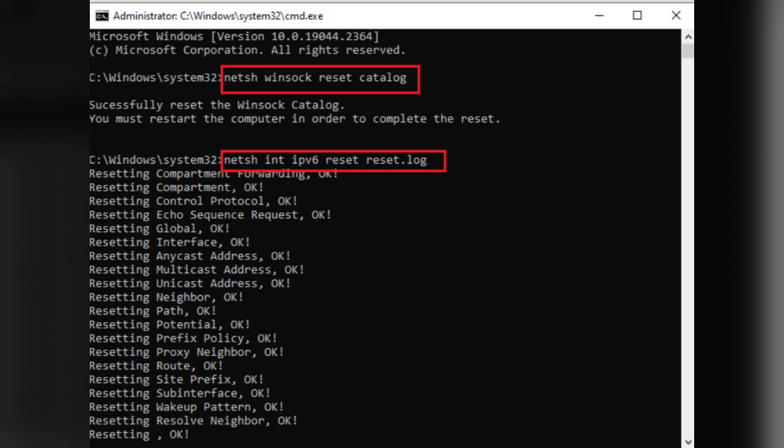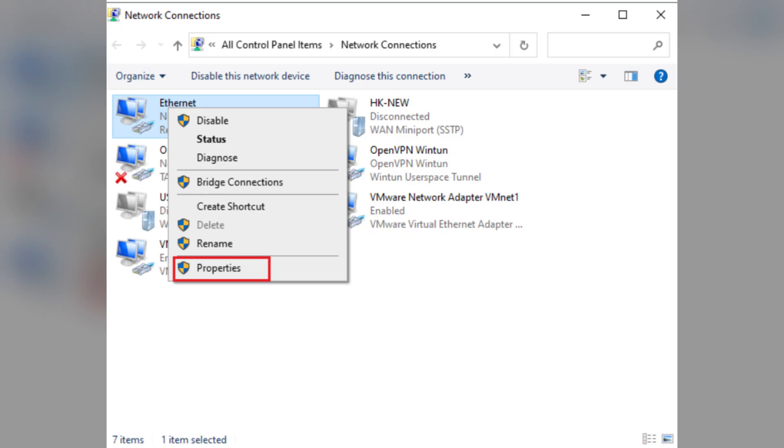Once done, reboot your computer and check if the issue is fixed. Fix 3: Disable IPv6. Go to Control Panel, Network and Sharing Center, Change Adapter Settings. Right click your network connection and select Properties.